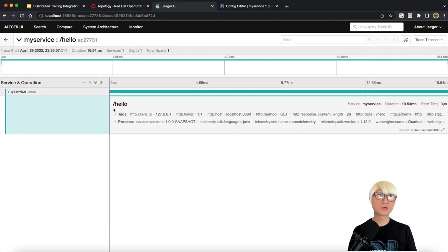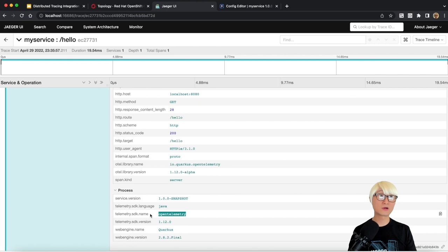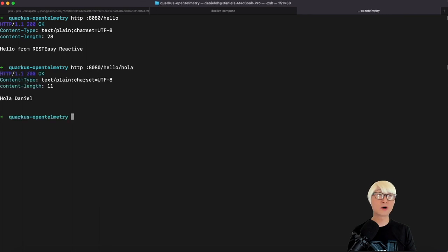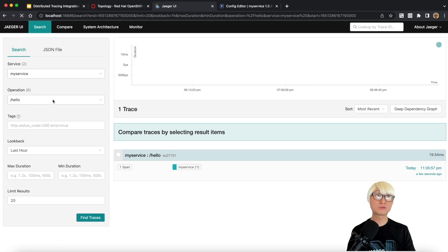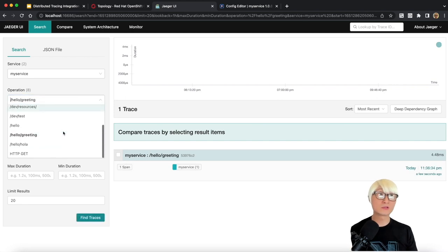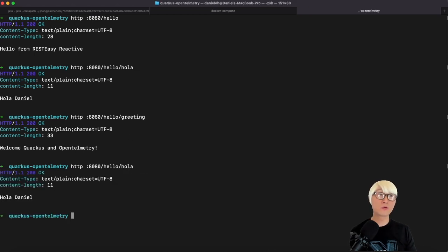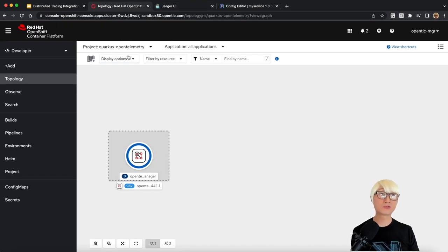In another terminal window, I'll use the HTTPie tool to access the hello endpoint, and it returns 'REST is reactive.' Going back to the Jaeger UI and checking operations, you can see the new RESTful API is automatically detected — behind the scenes, OpenTelemetry automatically detects new trace telemetry data from the application. I'm going to call all the RESTful APIs: hello, hola, and greeting. You can see 'Hola Daniel' and 'welcome' text returned. Reloading Jaeger UI shows two more RESTful API operations, each with one trace, and calling hola again adds another trace immediately.